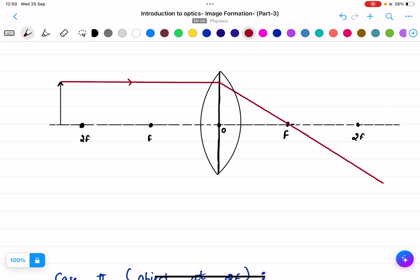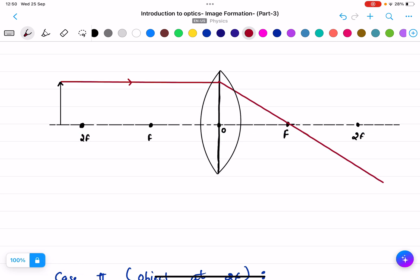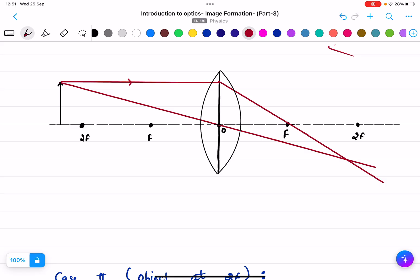The second rule is very important: any ray passing through the optical center will pass straight through as it is, without bending.